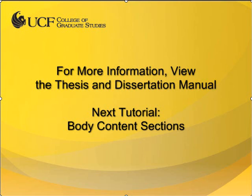This concludes the video tutorial for front matter sections. For more information, view the thesis and dissertation manual available on the College of Graduate Studies website. In the next video, I will discuss body content sections.